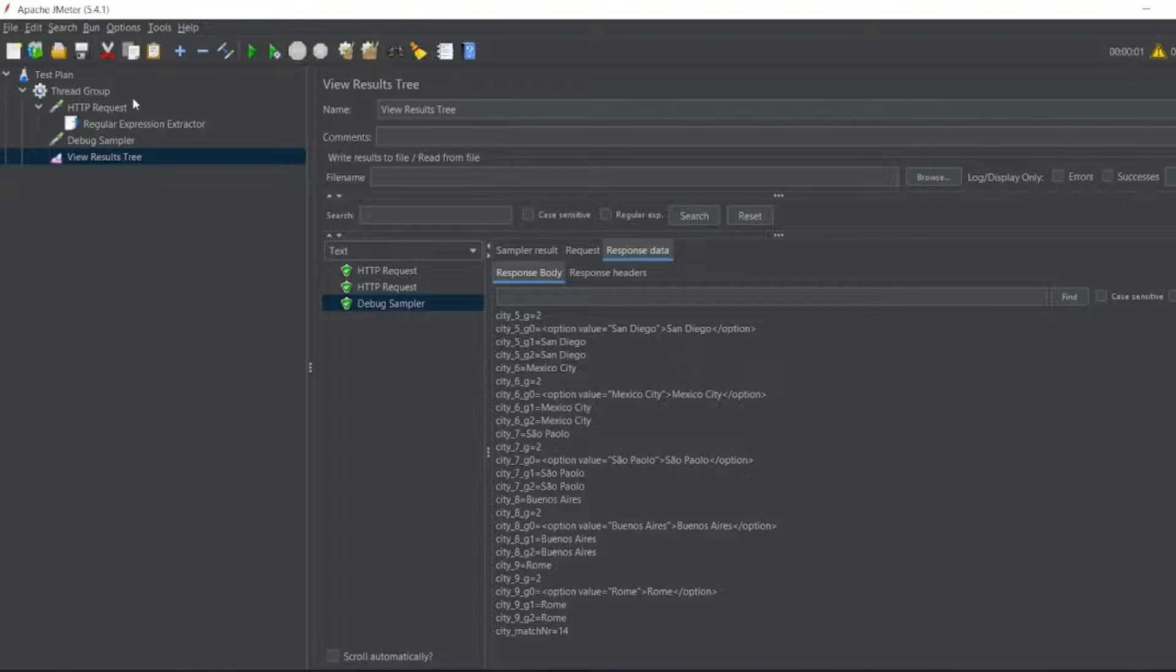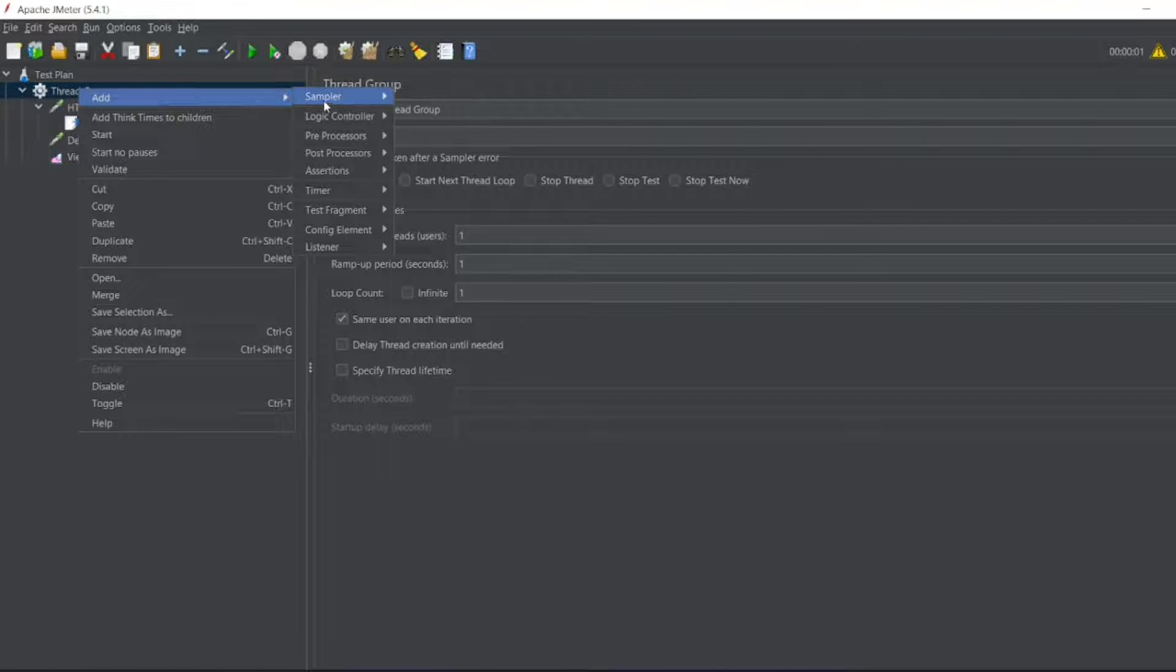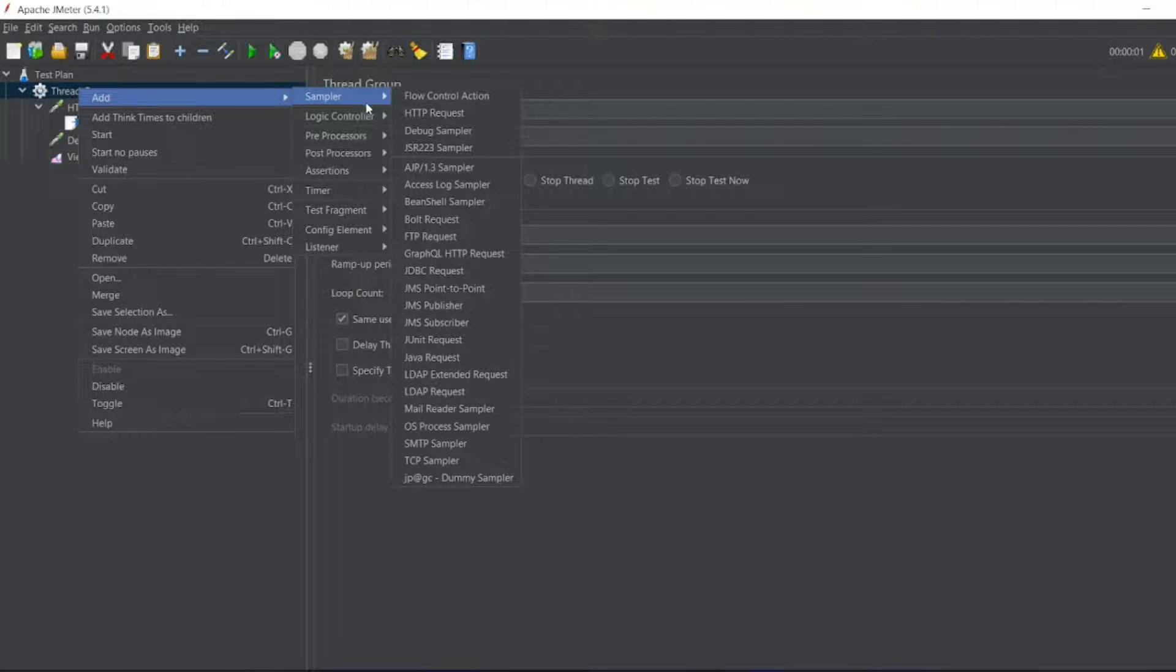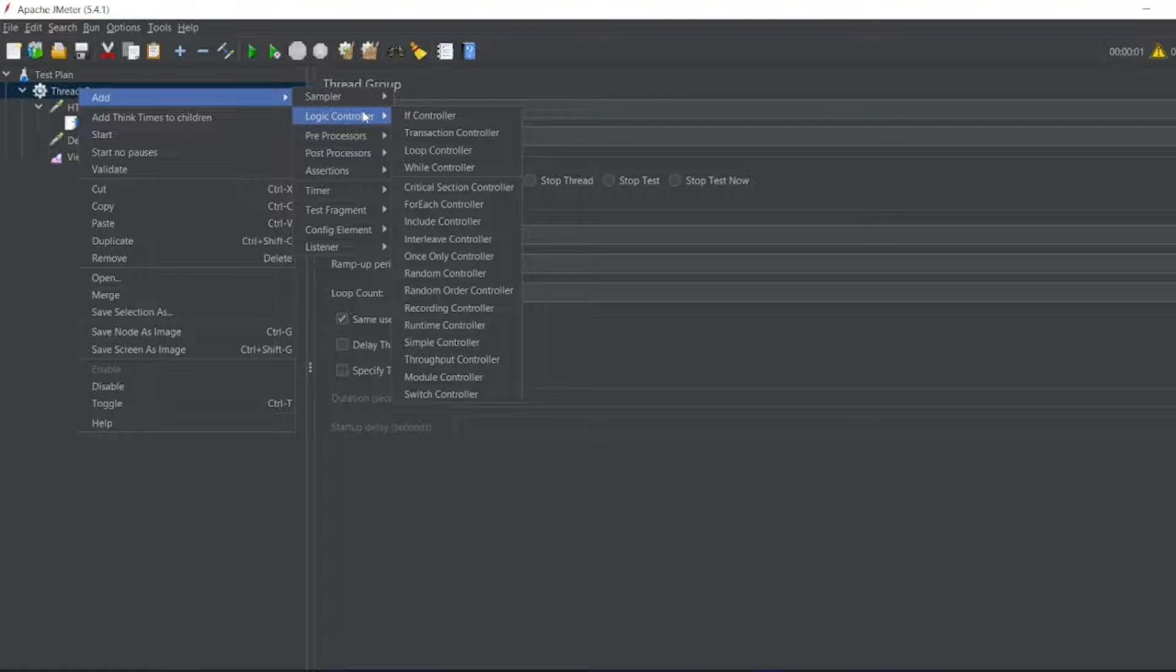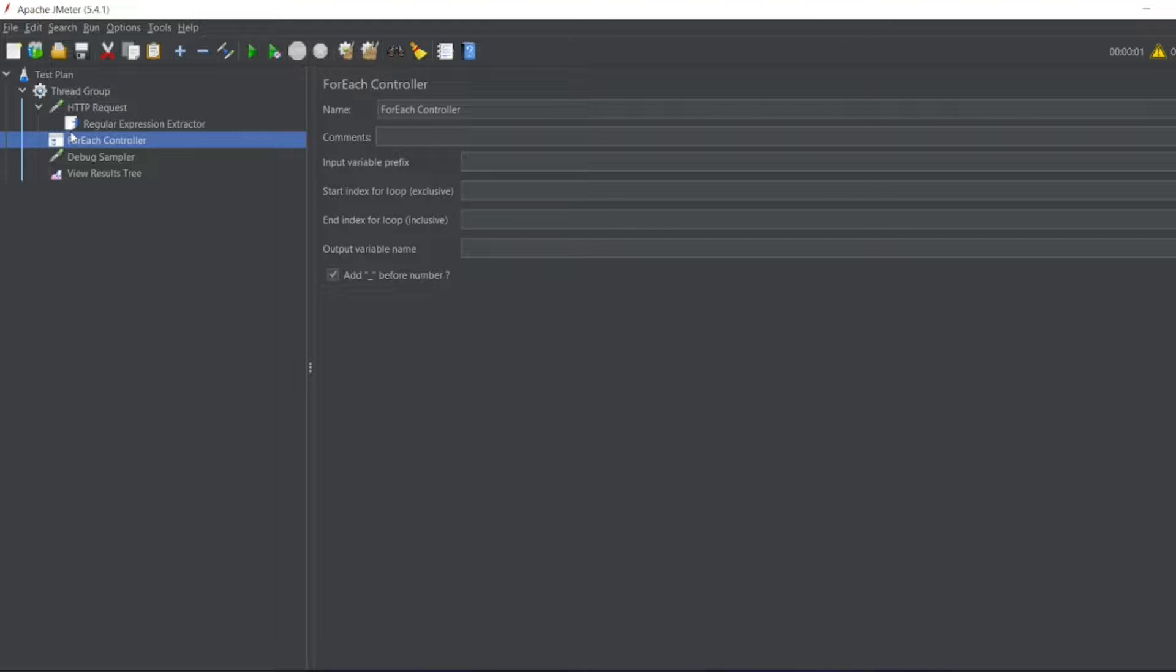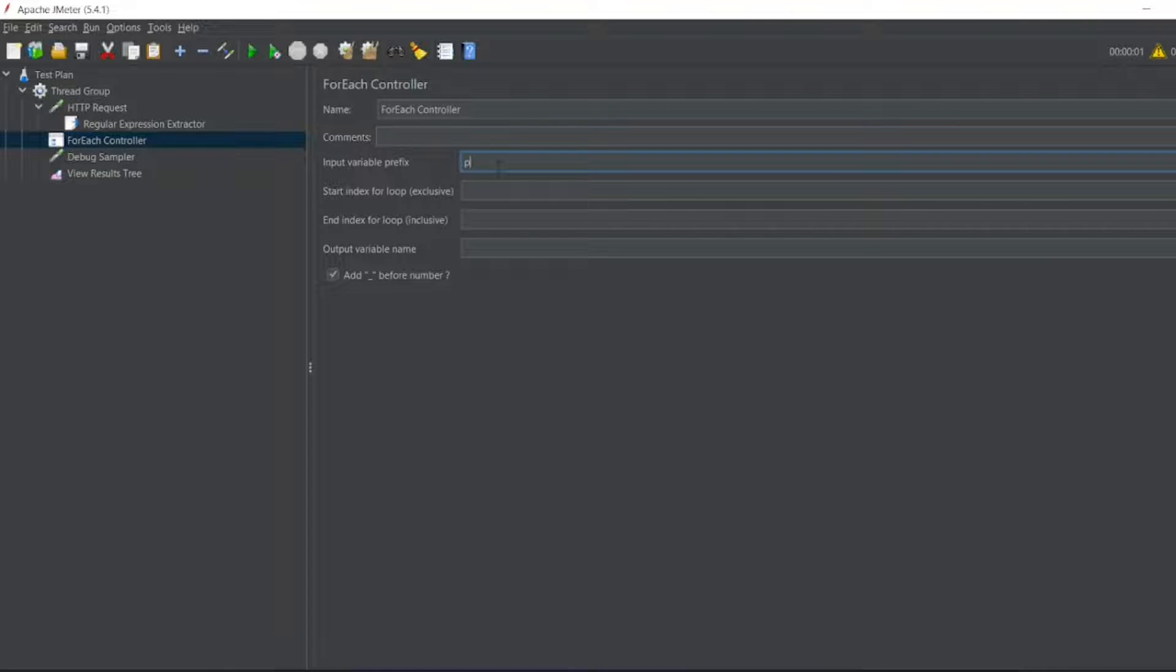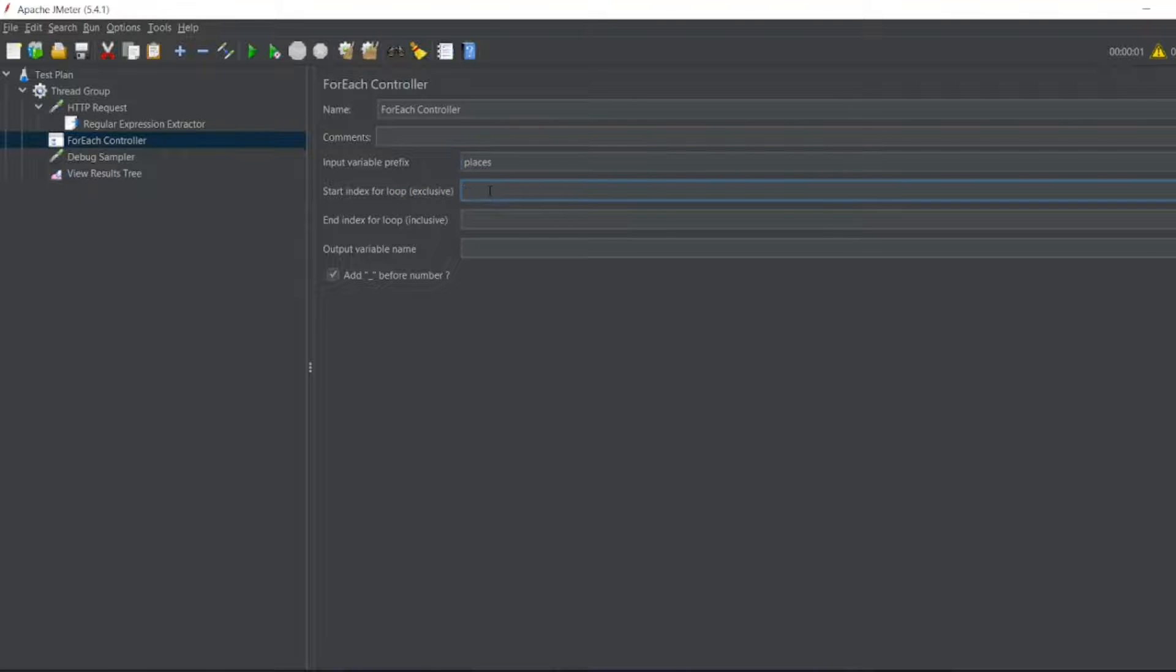For Each Controller. Go to thread group, add a logical controller. Here, For Each Controller. Put For Each Controller above debug sampler. Inside the For Each Controller you can add this.